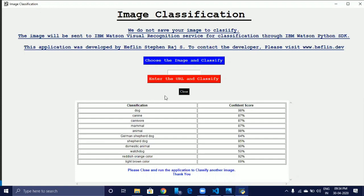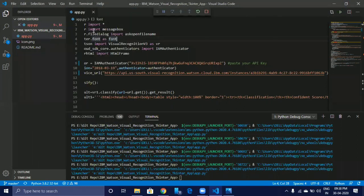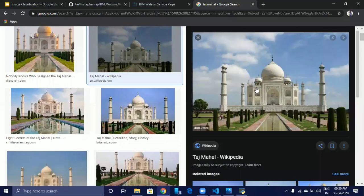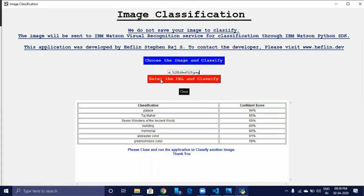To classify another image, we have to close our application and rerun the application. Now we are going to classify an image from a URL. To do so, let's run the application. Now enter the URL in the text box — this is the image we are going to classify. Back to our application, enter the URL and click on the Enter URL and Classify button. Our IBM Watson Visual Recognition Service classified the image and produced the parameters associated with the image and a confidence score for each parameter in percentage.